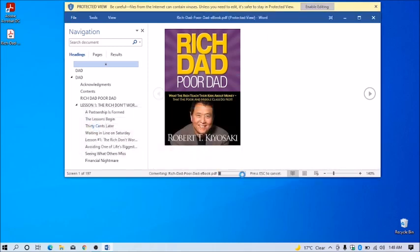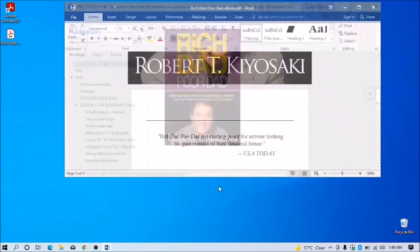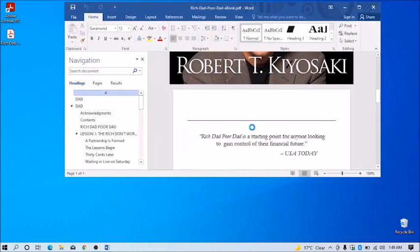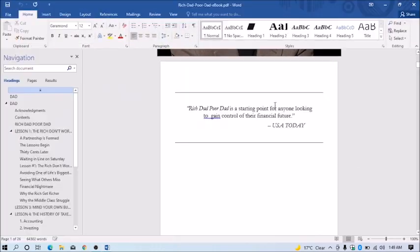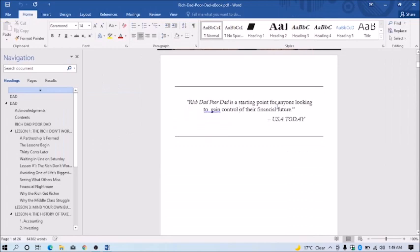You can see conversion has started. After conversion you'll be able to edit your file. You can see I'm now able to edit.